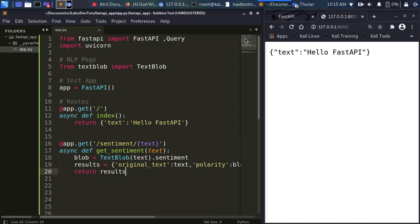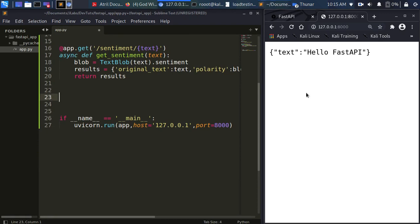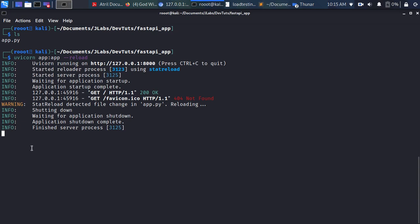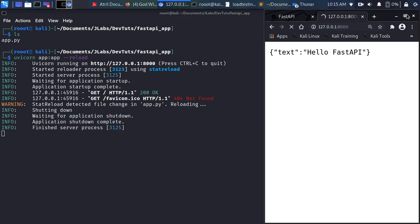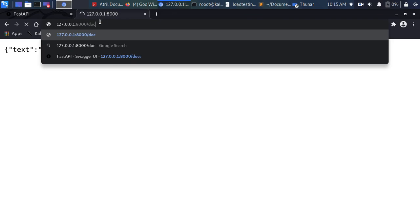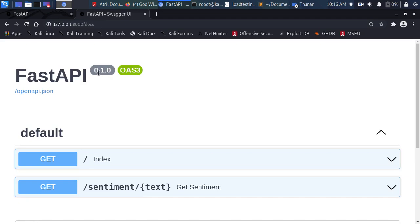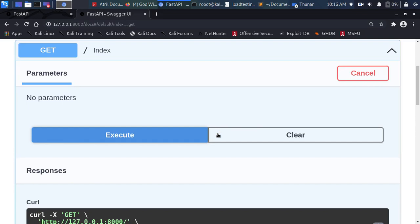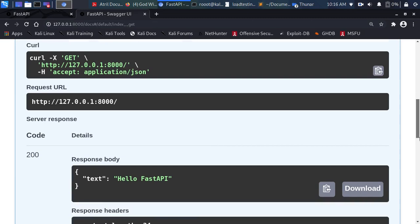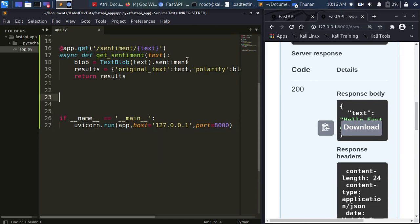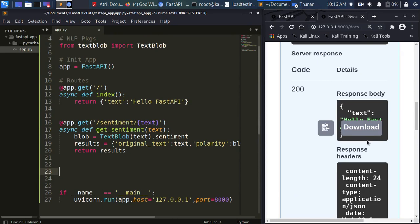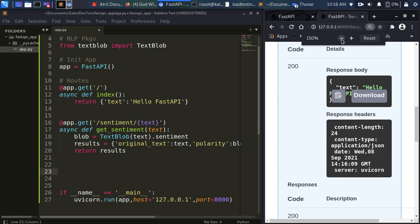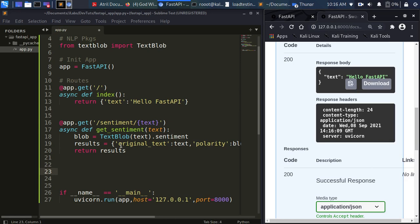We're just using TextBlob to do the analysis. Let's go back and check the terminal — it's detected the changes and restarted. With FastAPI, if I go to /docs it gives me the Swagger UI. We have two endpoints: the index which returns our 'Hello FastAPI', and the sentiment endpoint. I can try out the index — click Execute and get the result.